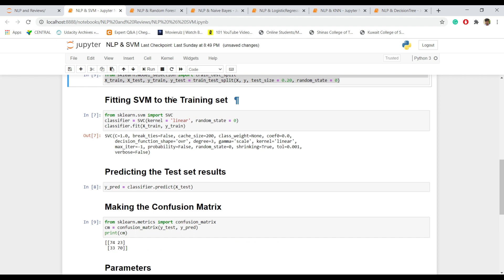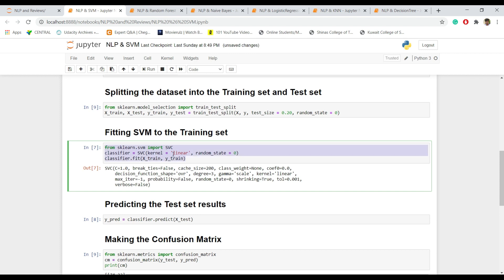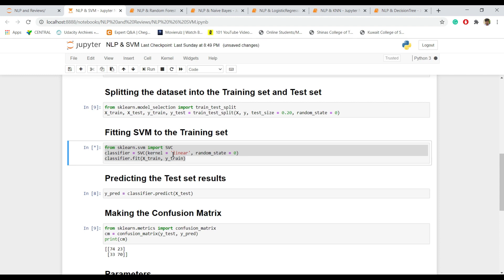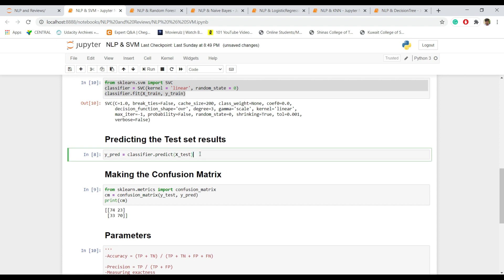Now, fitting SVM to the training set. Using X_train and Y_train, we fit the model on the training data. For that purpose, from sklearn.svm we import SVC, and we use this syntax for fitting SVM to the training set. Click Control and Enter to process. It completes. Next, predicting the test results — we use Y_pred equals classifier dot predict of X_test. The variable classifier holds the SVC result, and we use it to predict the test cases.